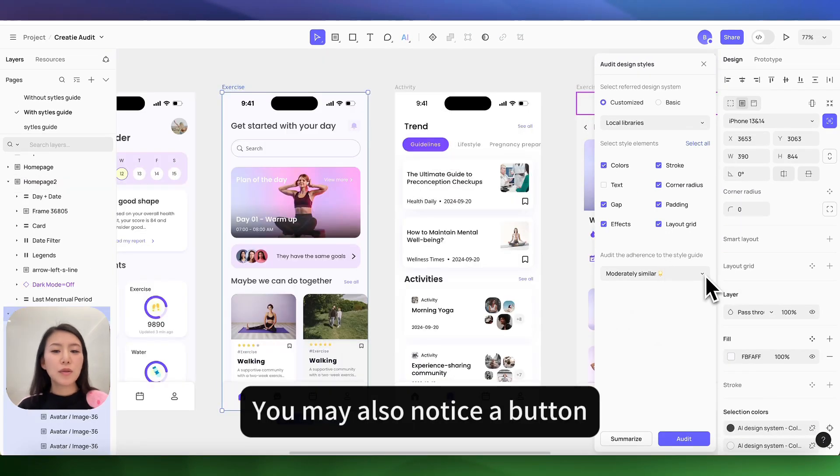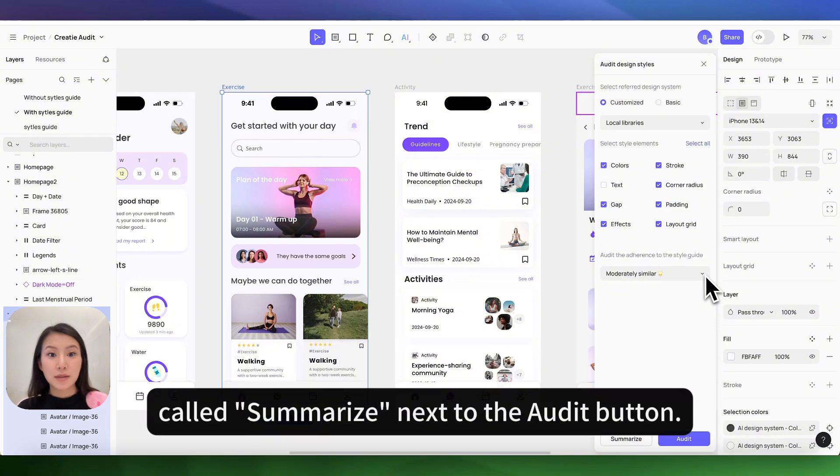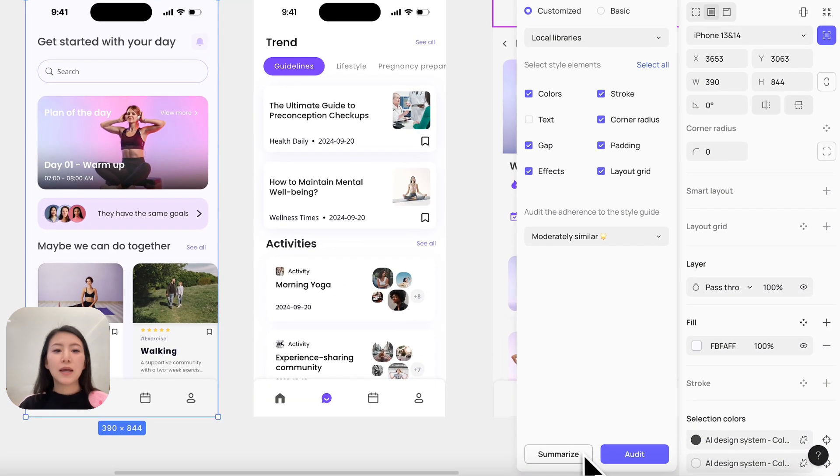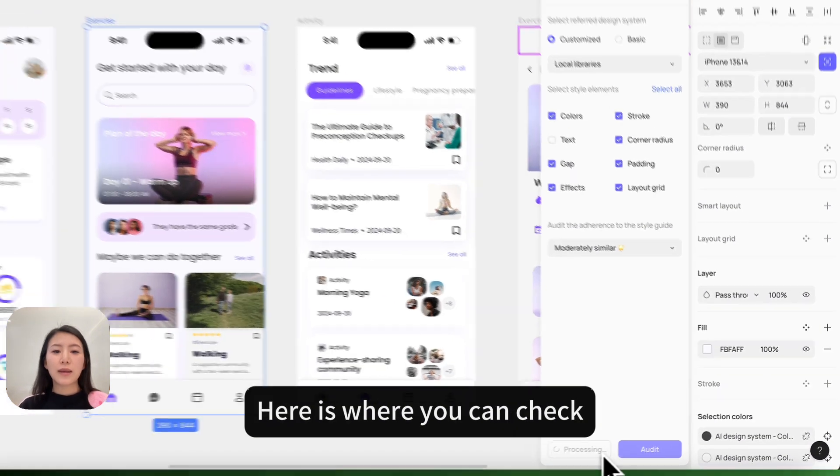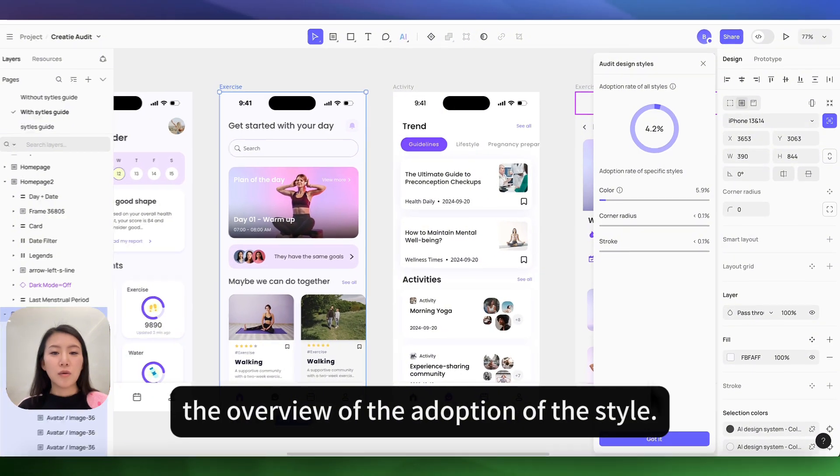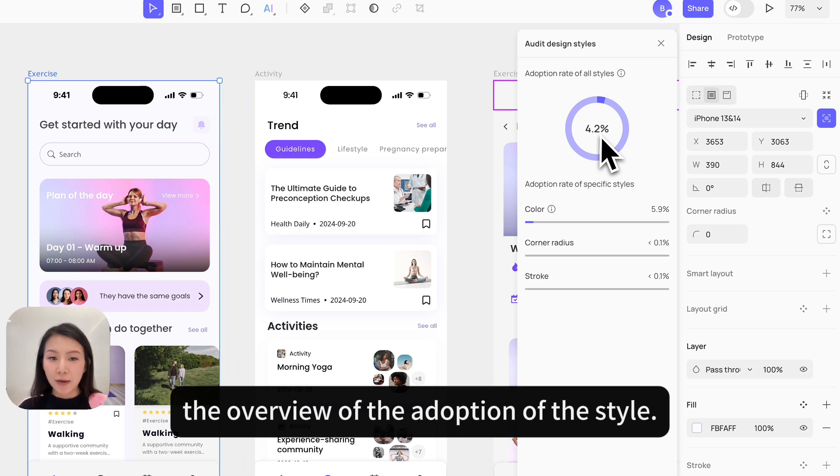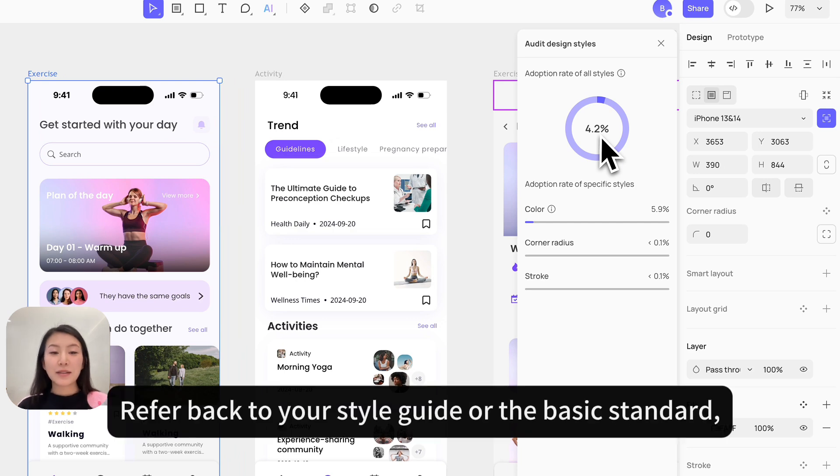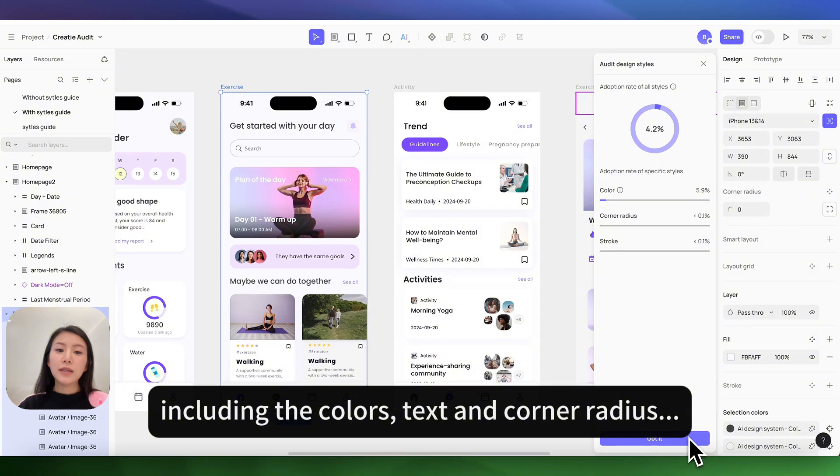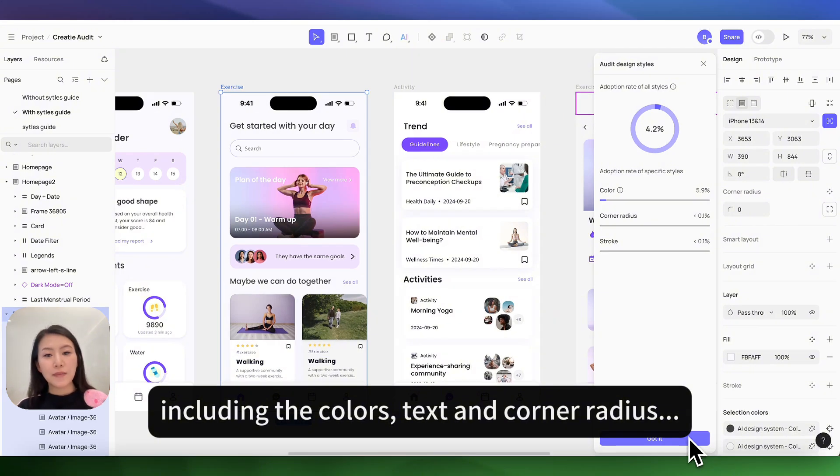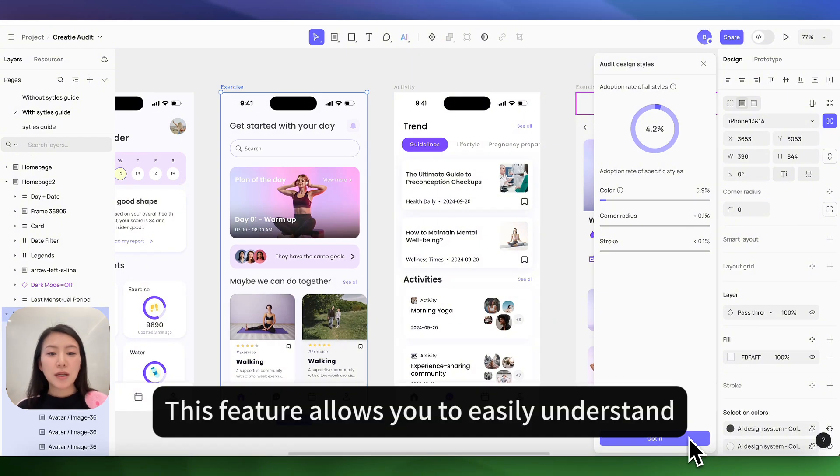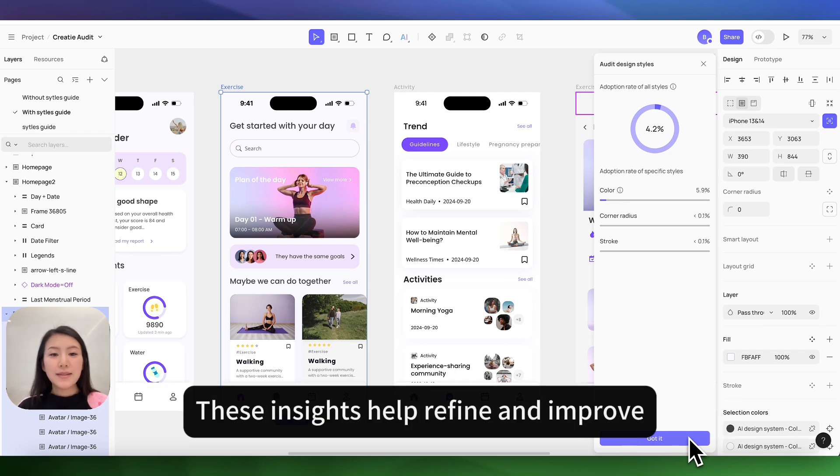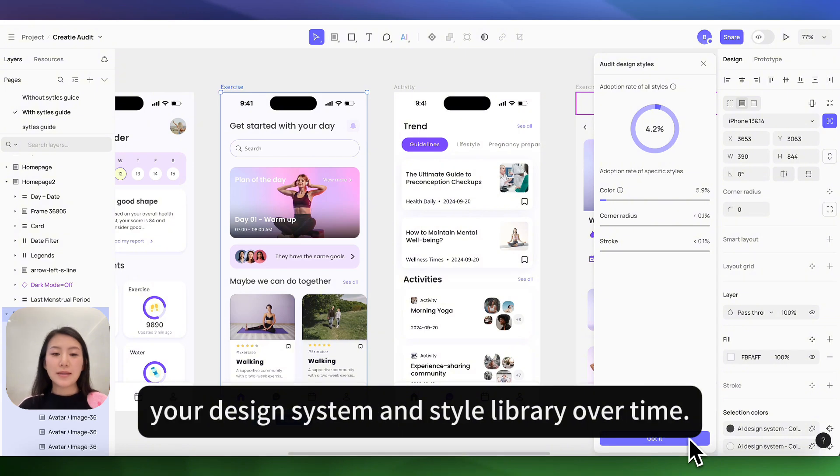You may also notice a button called 'summarize' next to the audit button. Here is where you can check the overview of the adoption of styles from your style guide or basic standards, including color, text, and corner radius. This feature allows you to easily understand the application rate of different styles in your design. Those insights help refine and improve your design system and style library over time.